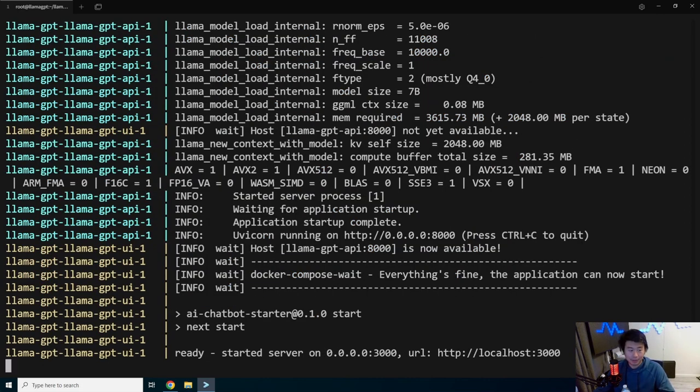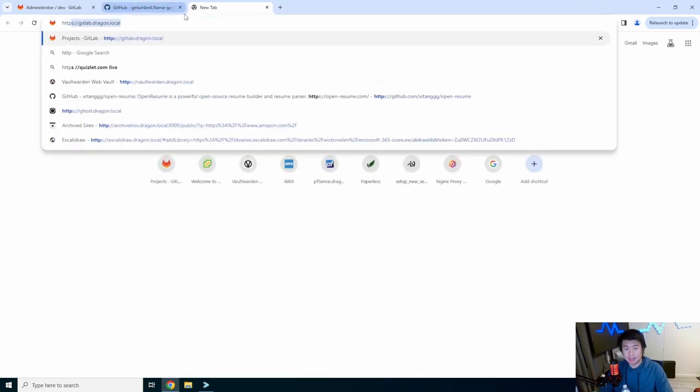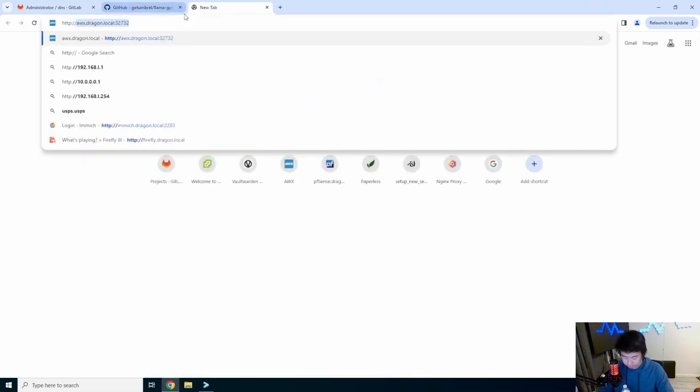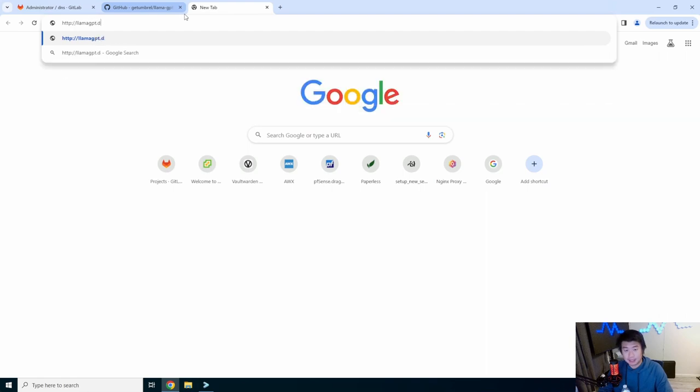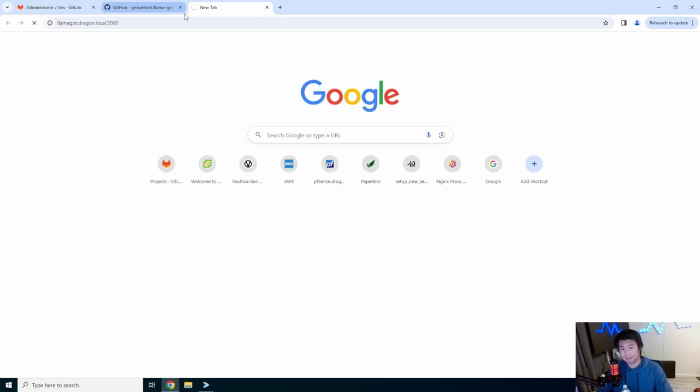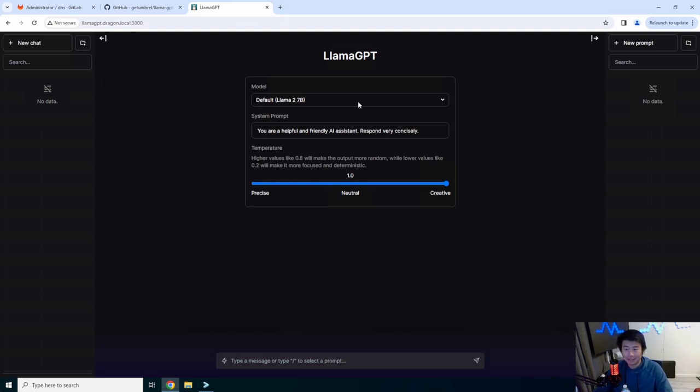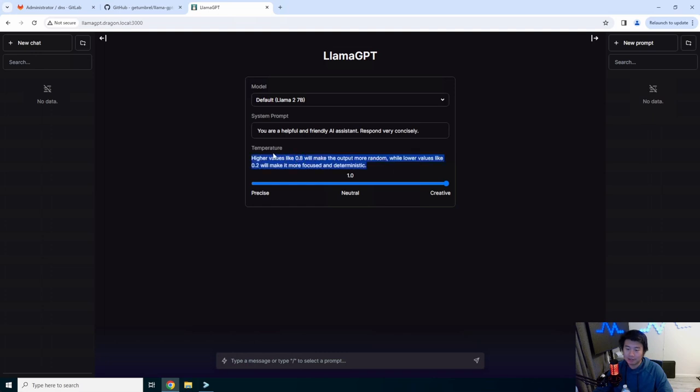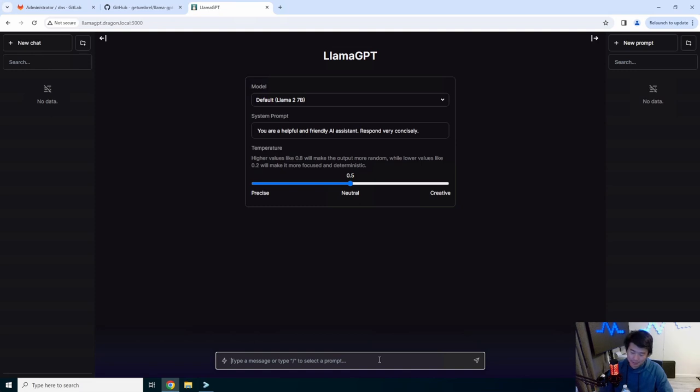All right. So now it got to a point where it essentially says down here that it has started the server on 3000. We can pull the browser. We would type http llama-gpt.dragon.local on port 3000. And essentially, you get what you get in ChatGPT. And it looks actually kind of nice. Also appreciate the dark theme, guys. It's great. If it was white background, it would hurt my eyes a lot more. So there are a few things that you can edit here. You can edit the temperature. High values will make the output more random. While lower values will make it more focused and deterministic. Let's do like neutral, a little bit precise, a little bit creative.